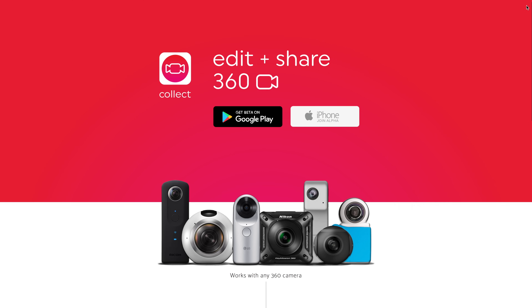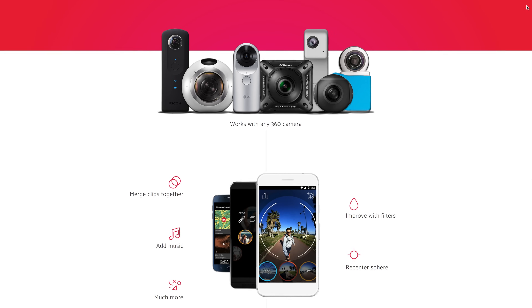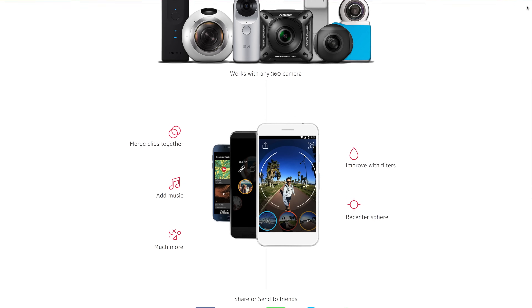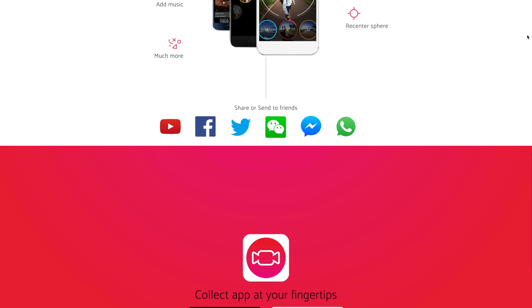360 video is becoming more and more popular, especially with the cheap entry cost of cameras these days. But editing is typically where the process falls down for a lot of people. We've taken a look at 360 video editing on Mac and PC already, but for those of you looking to do it all from your smartphone, there are now some solid options. One of these apps is called Collect, and we've recently been putting it through its paces to see if it really is the best app for editing 360 video. In this video, we're going to run you through my thoughts and everything you need to know about the app before you hit that download button.